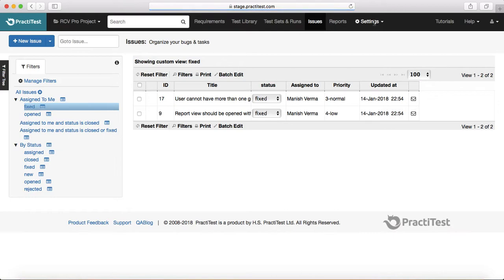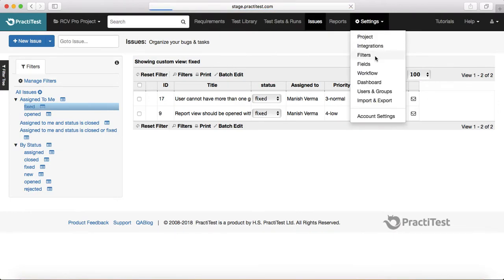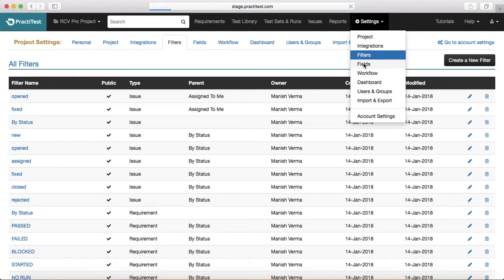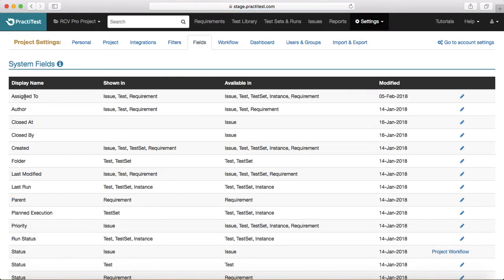That's about customizing the system field. There are many other system fields that, based on your project requirements, you can enable or disable, or display under a particular issue type or requirement type.